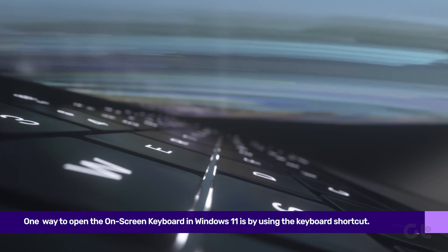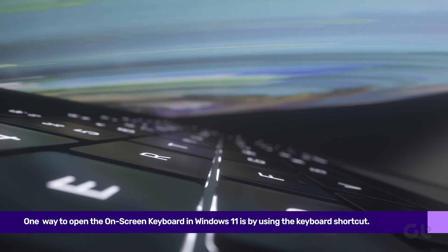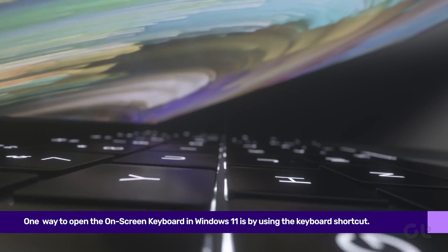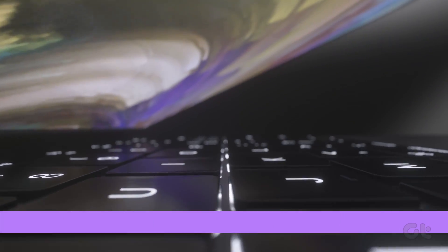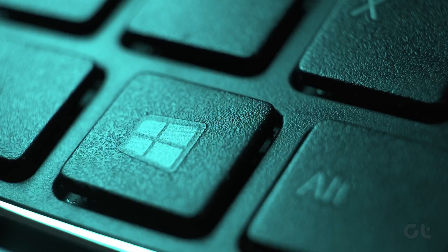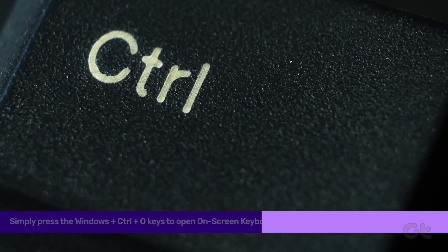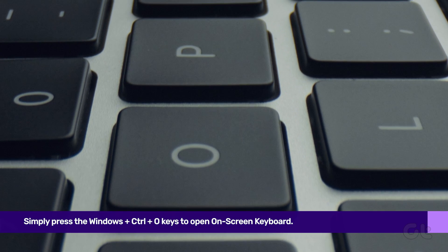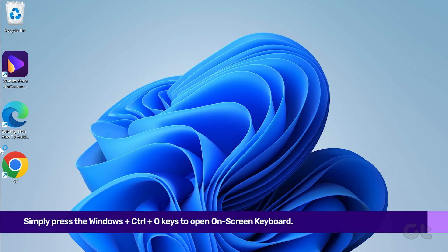One of the easiest ways to open the on-screen keyboard in Windows 11 is by using the keyboard shortcut. Simply press the Windows plus Control plus O keys and wait for the visual keyboard to open.